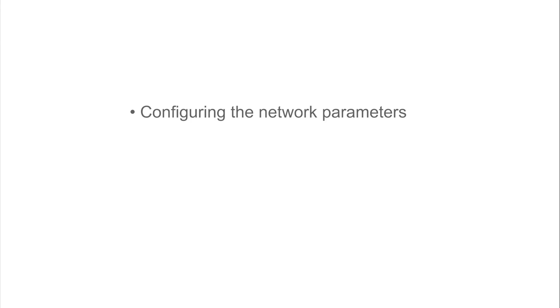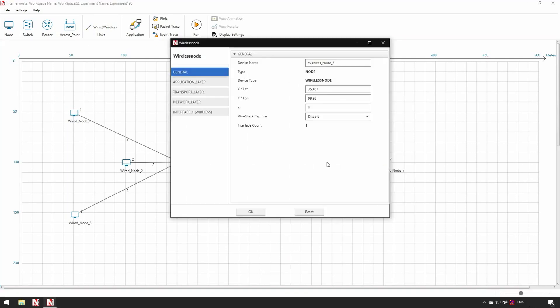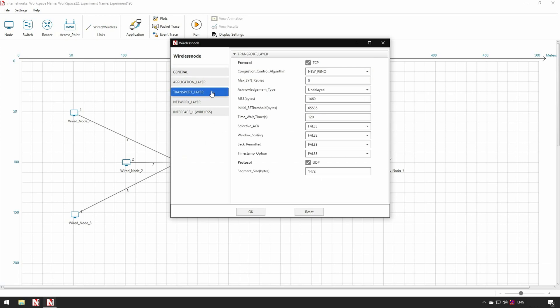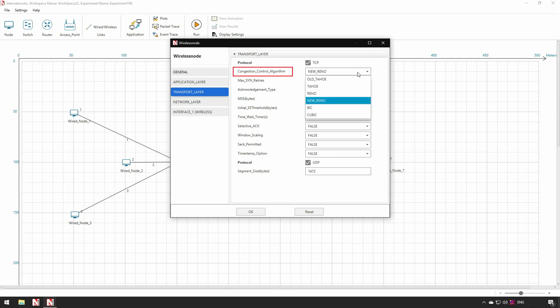Step 2, Configure Devices in NetSim. We can see device properties as per TCP IP stack. In the general properties, users can change the device name and the device XY coordinates. In the transport layer, users can specify and configure protocols like TCP and UDP. In TCP, users can set the maximum segment size, congestion control algorithms like Old Tahoe, Tahoe, Reno, New Reno, BIC, Cubic and various other parameters.